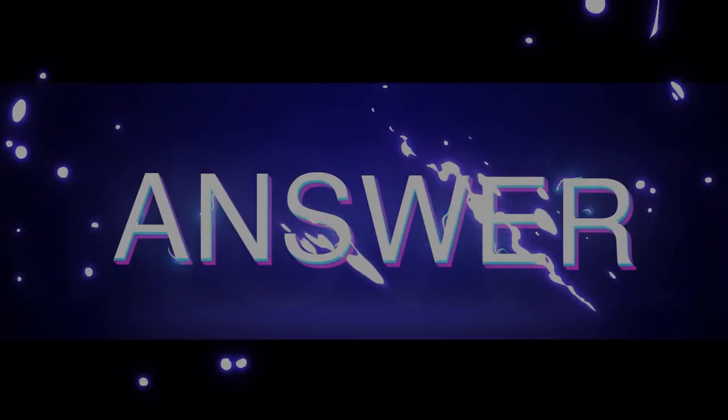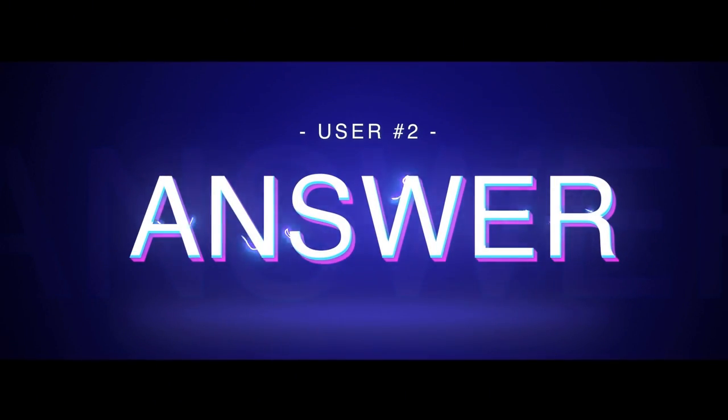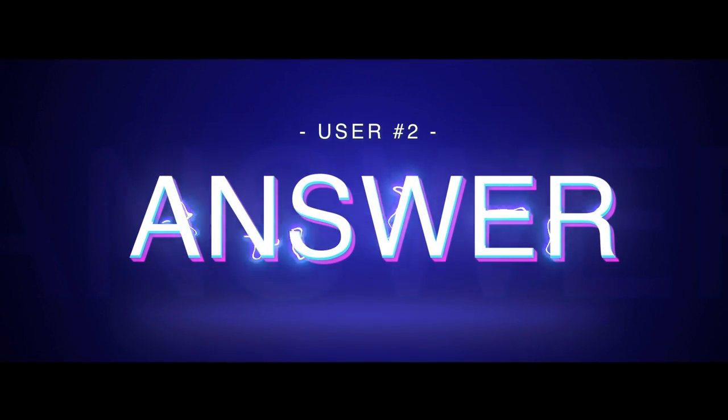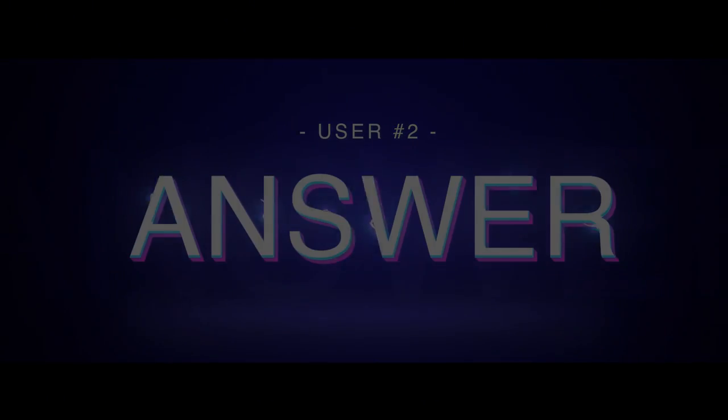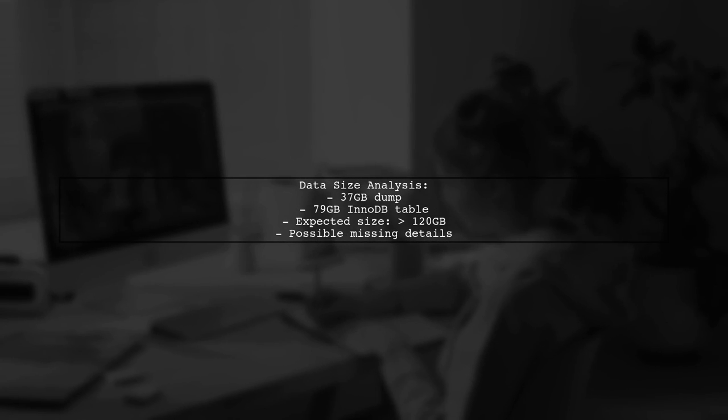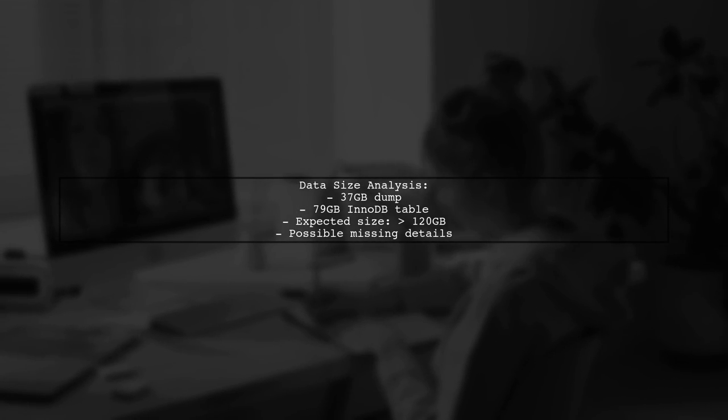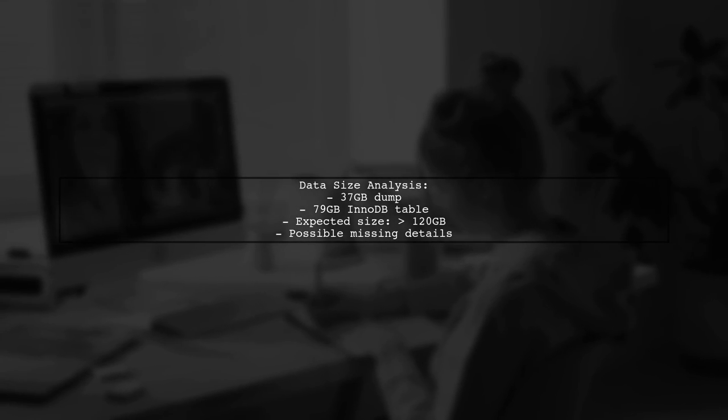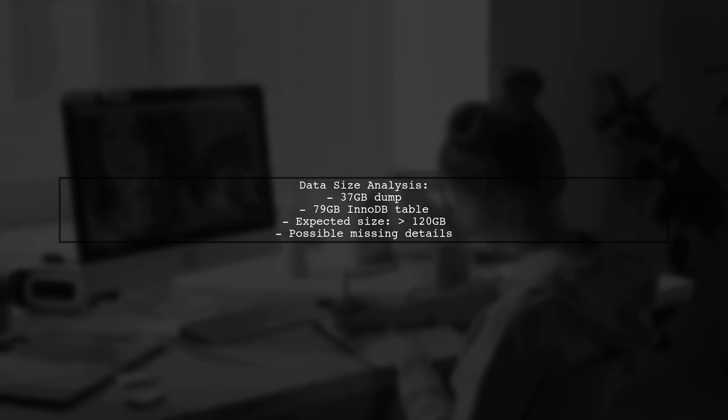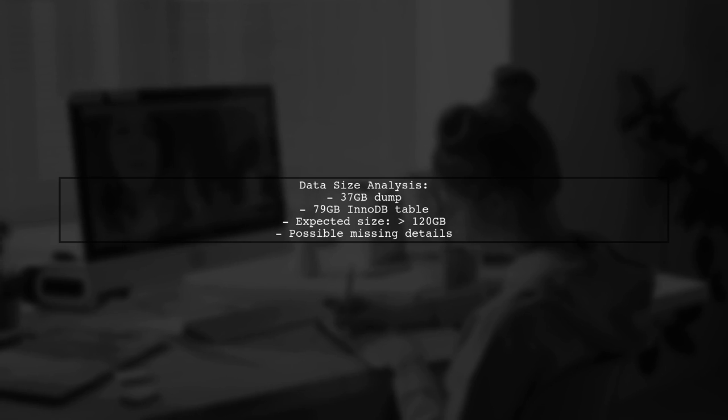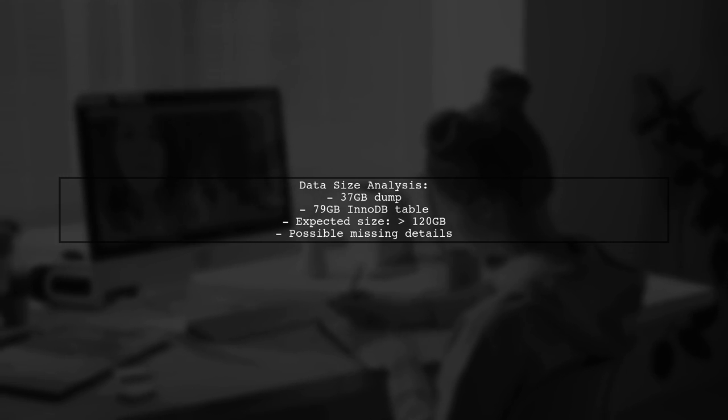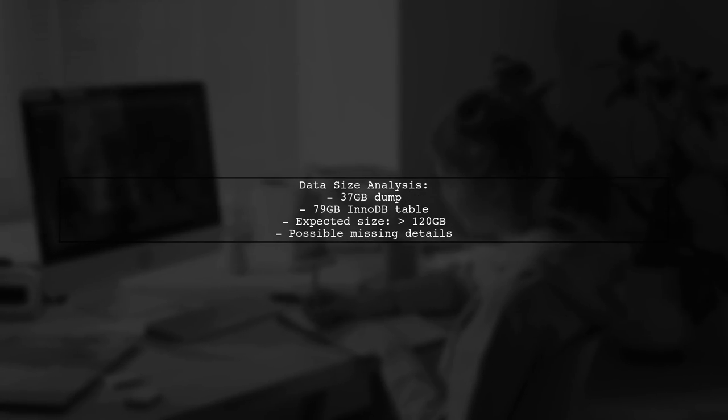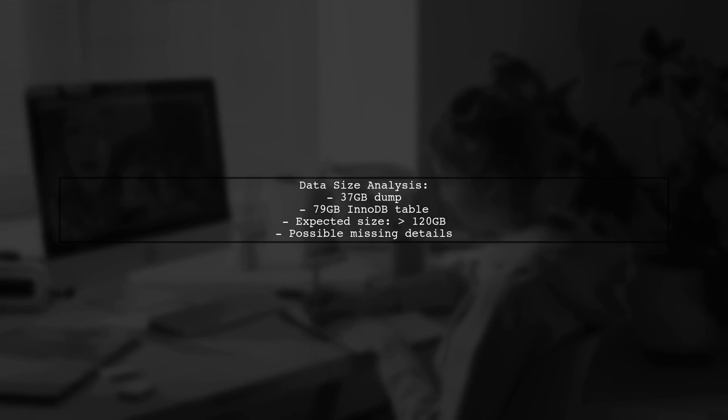Let's now look at another user-suggested answer. The data dump of 37 gigabytes leads to a 79 gigabyte InnoDB table, which seems reasonable. However, when considering overheads, the table size could exceed 120 gigabytes. This suggests some details might be missing.